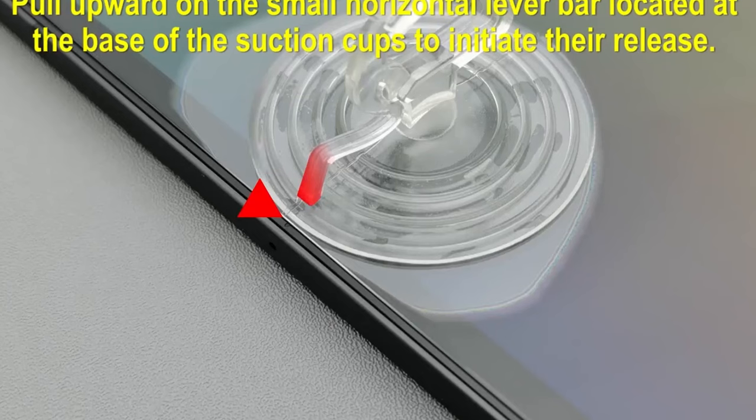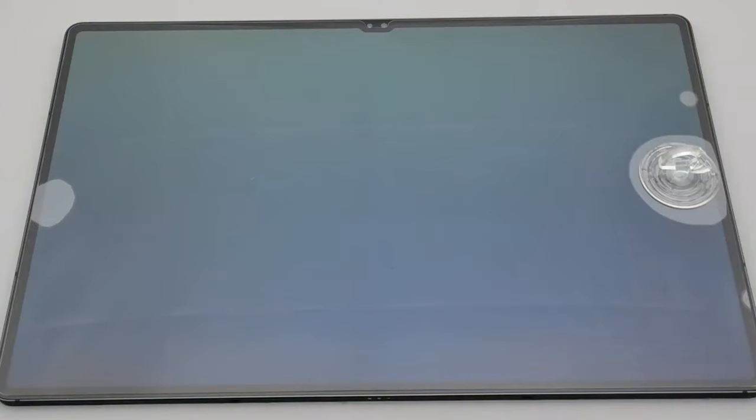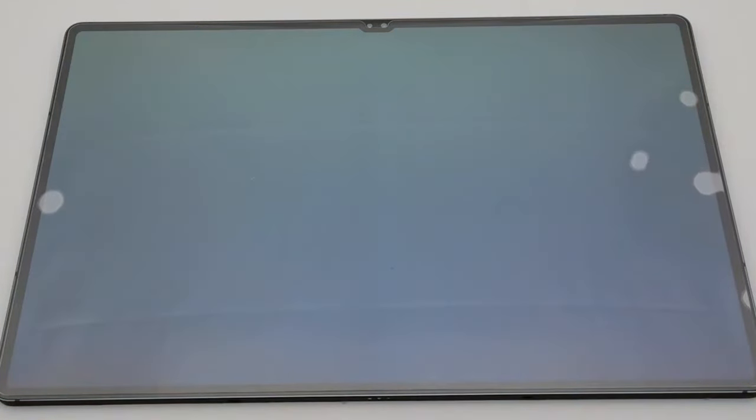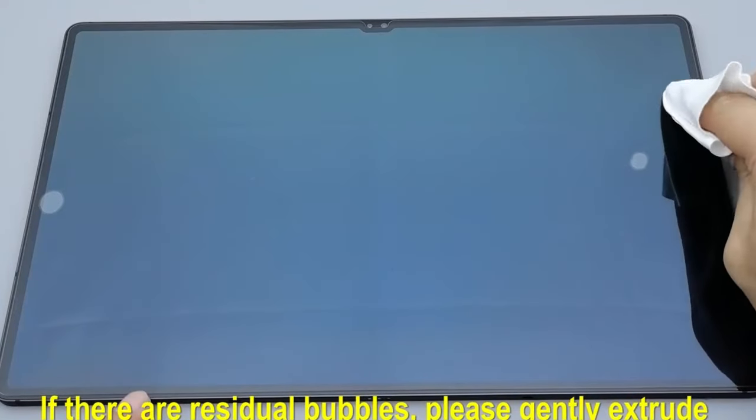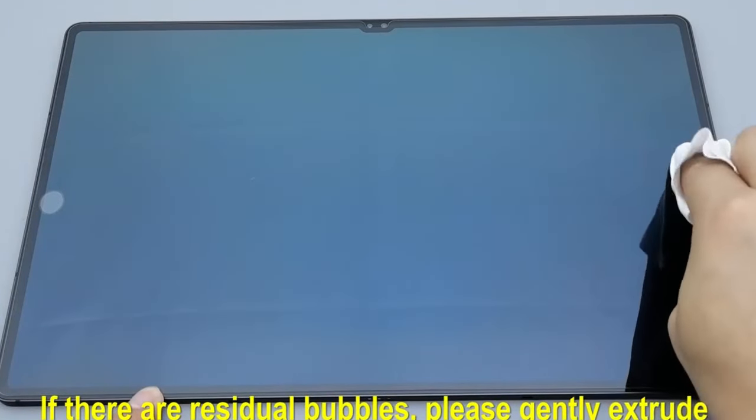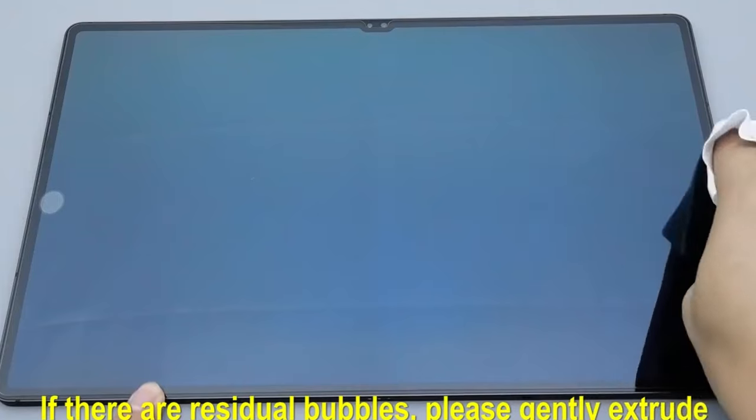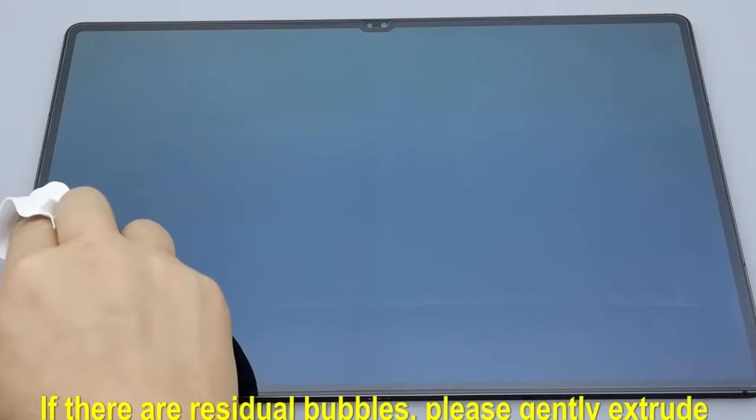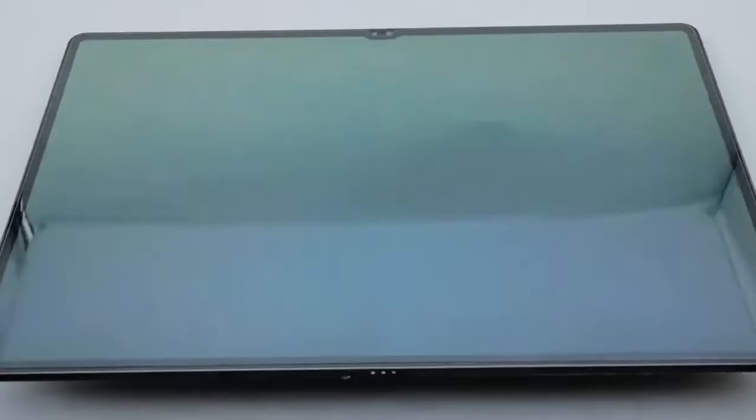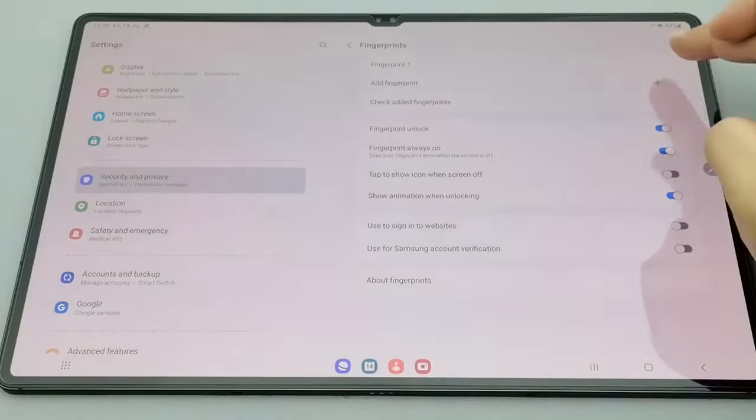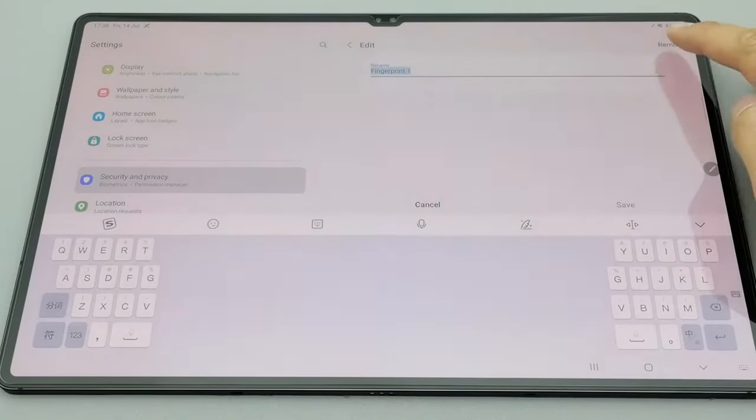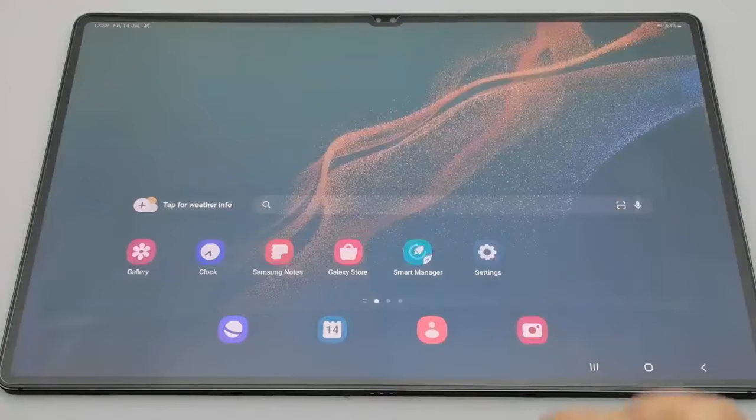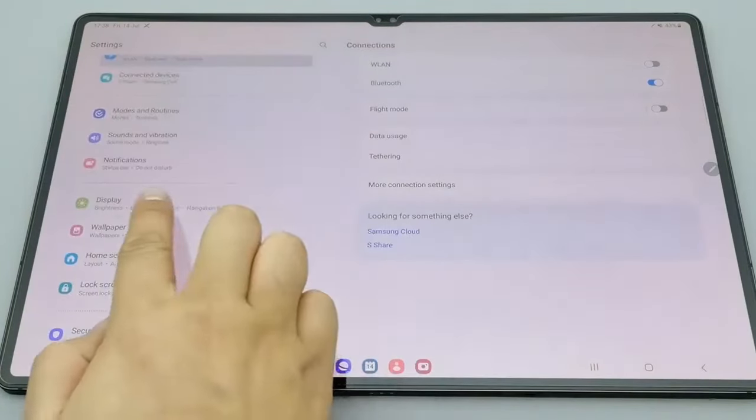Installation is a breeze with included suction cups, making it easy to remove dust and align the protector without bubbles. The high-grade 9H tempered glass ensures exceptional durability, effectively resisting scratches and daily wear and tear. The HD clear finish not only provides a smooth touch experience, but also maintains high sensitivity for effortless navigation.